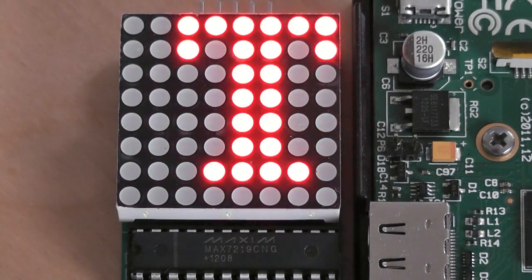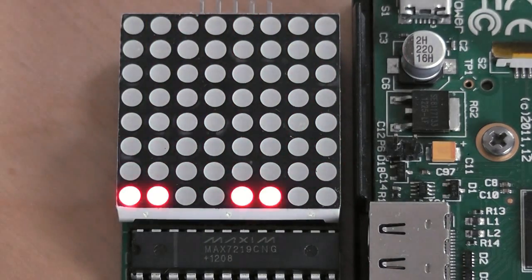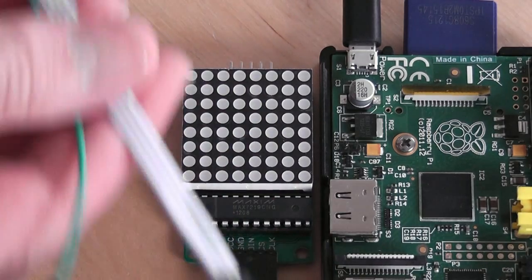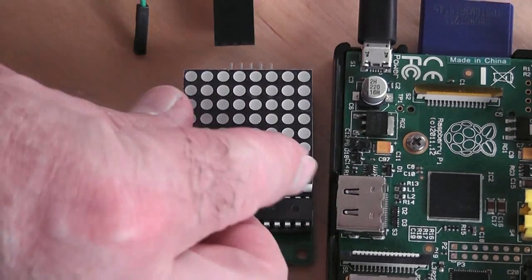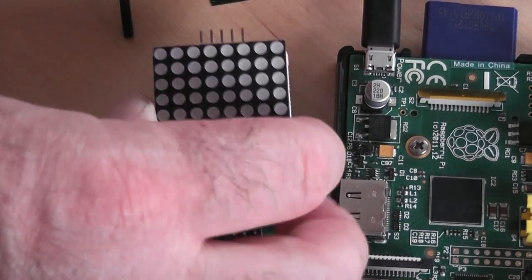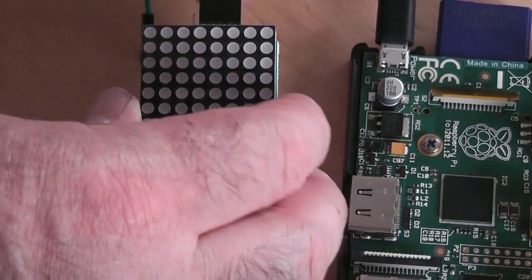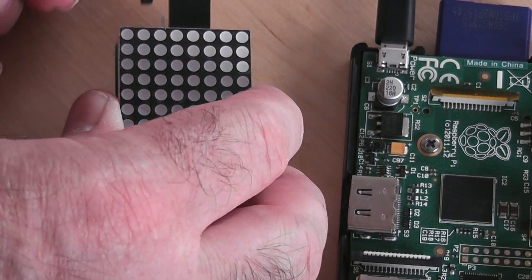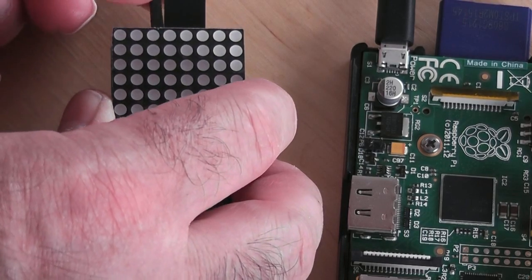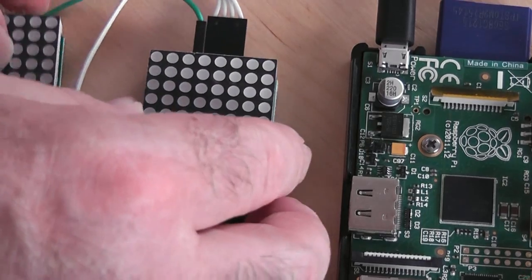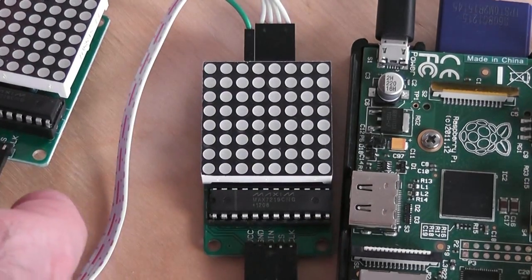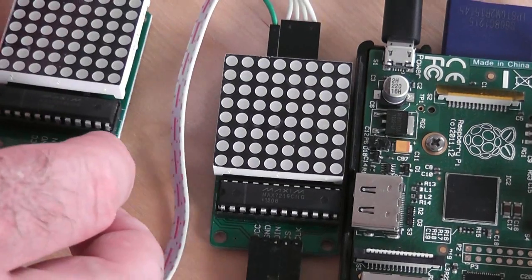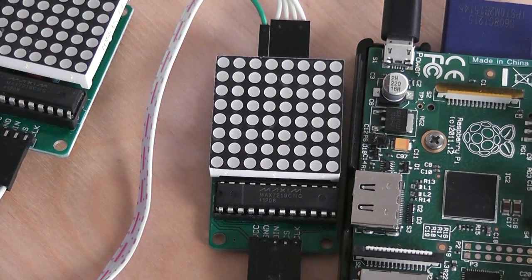So I'm just going to show you what it looks like with two daisy chained together. Because I have got another one. So here's the other one. I'll just connect the two of them together. Quite a convenient four way plug I've got on that one. And a spare cable here. Now try and put them in such a way that you can see them both without the wires getting in the way. Just start the program.